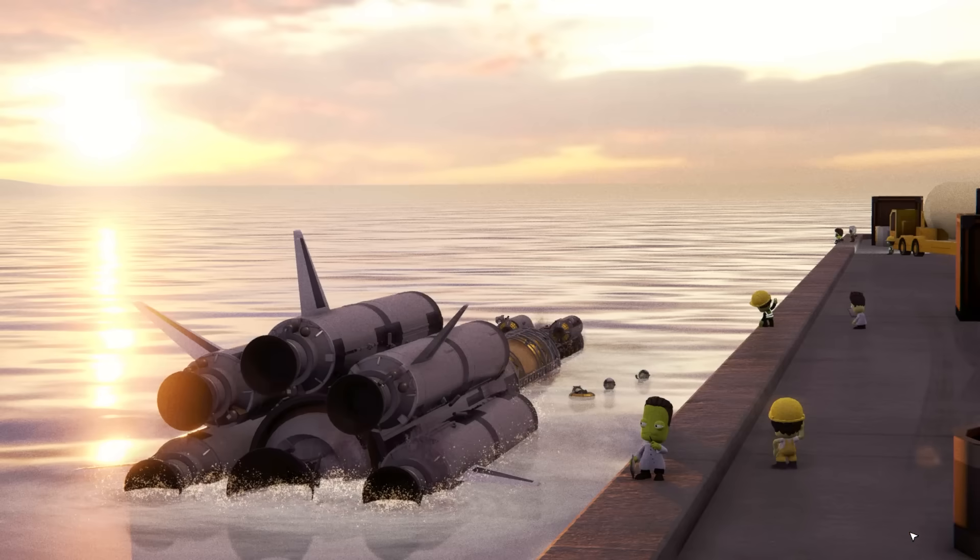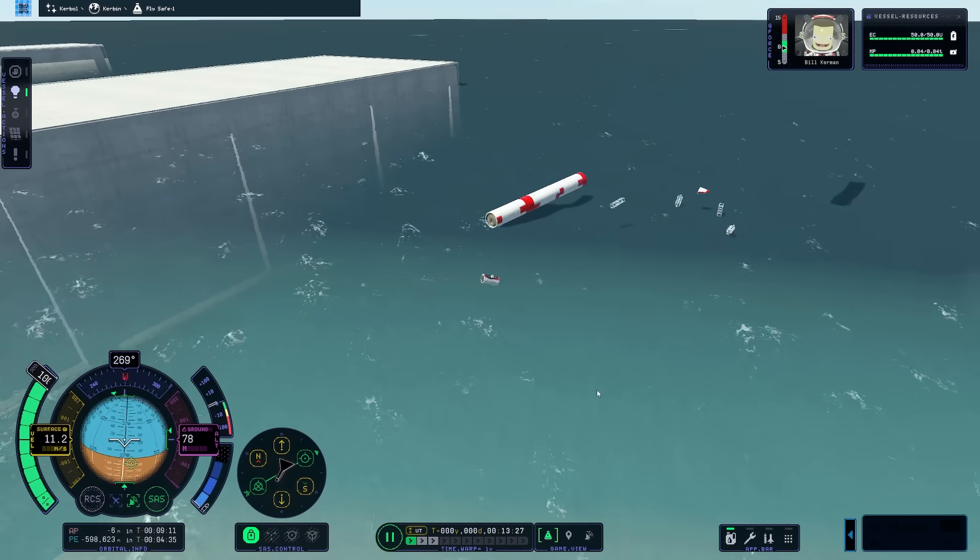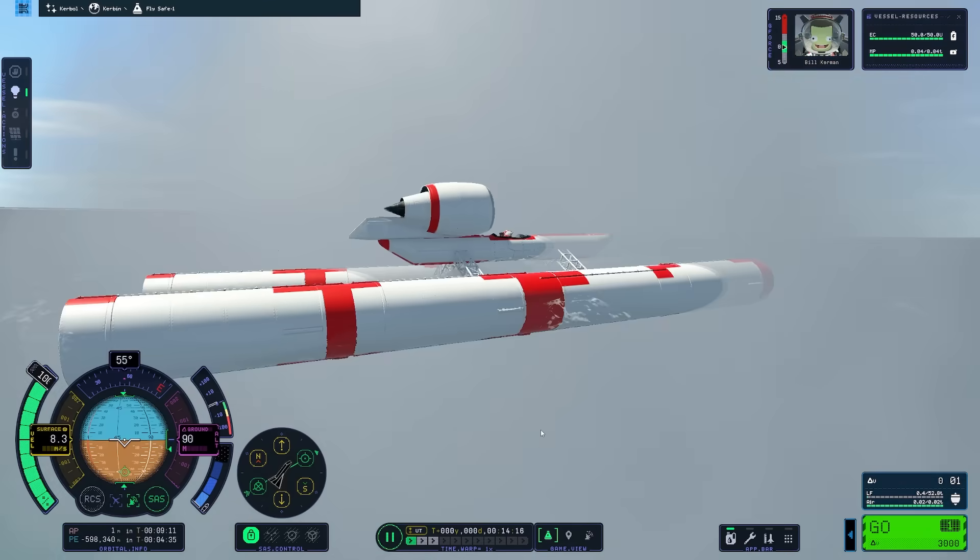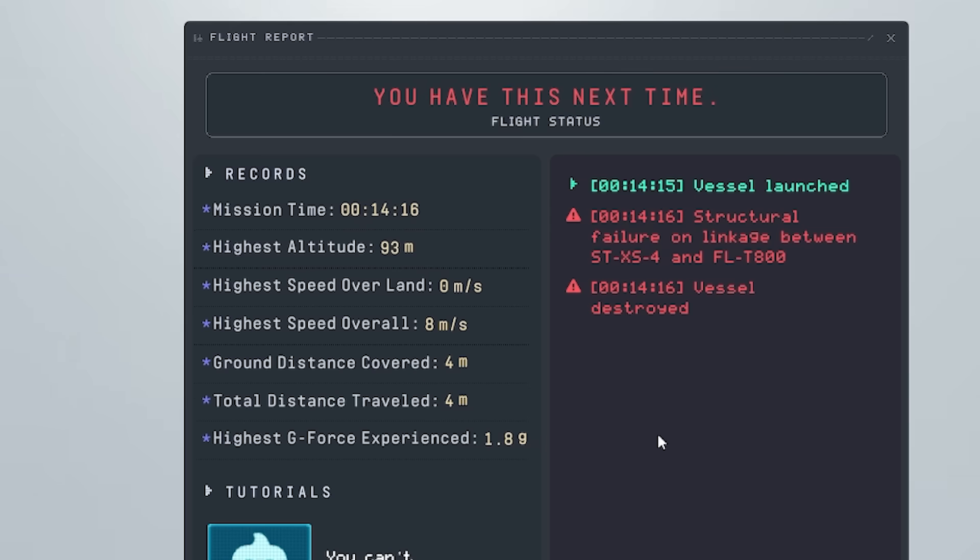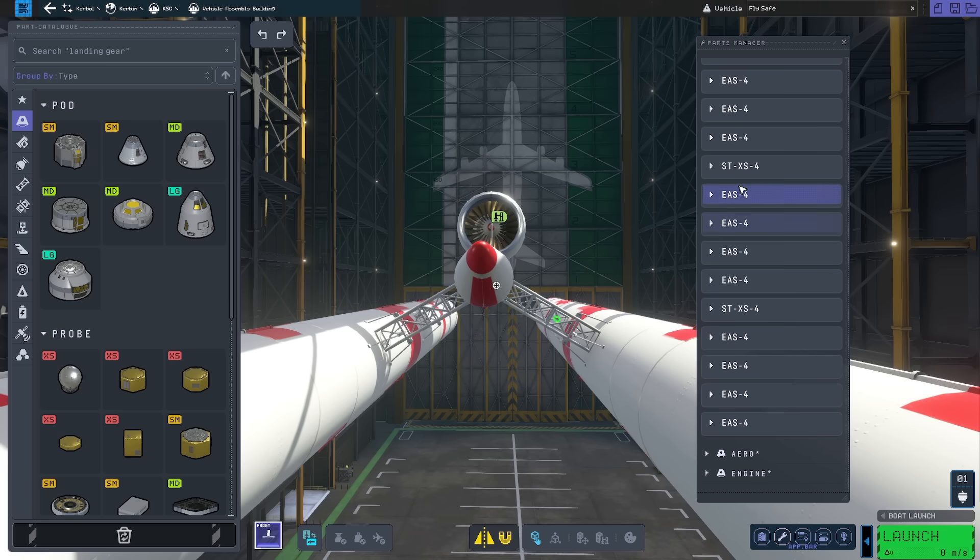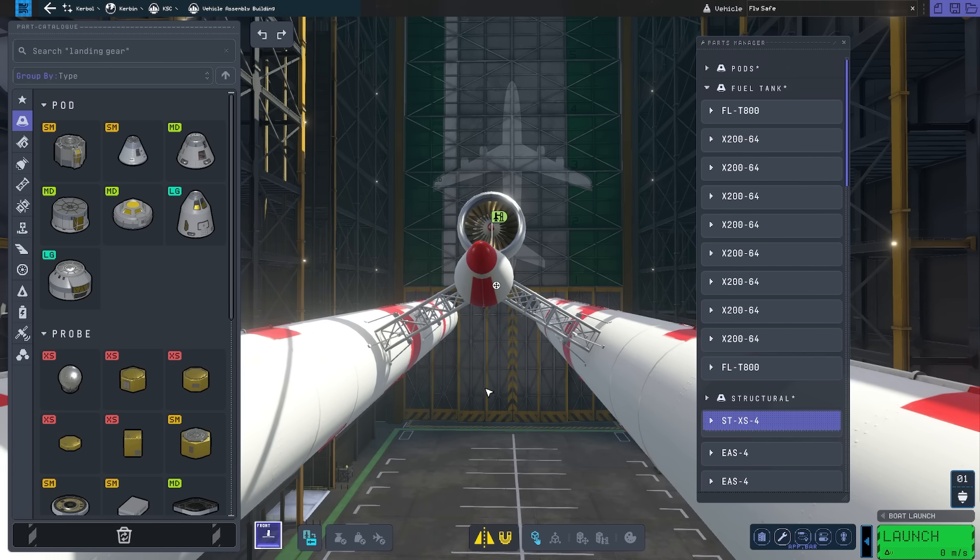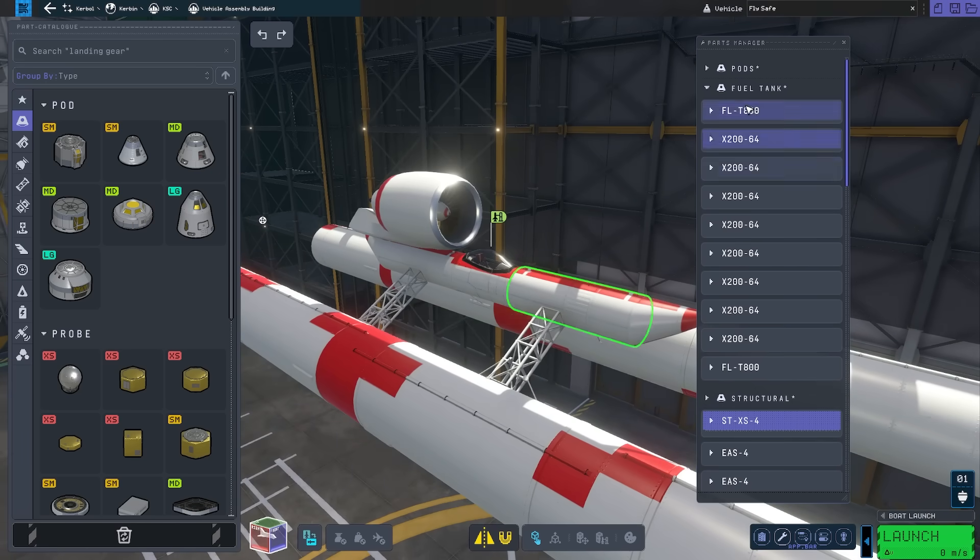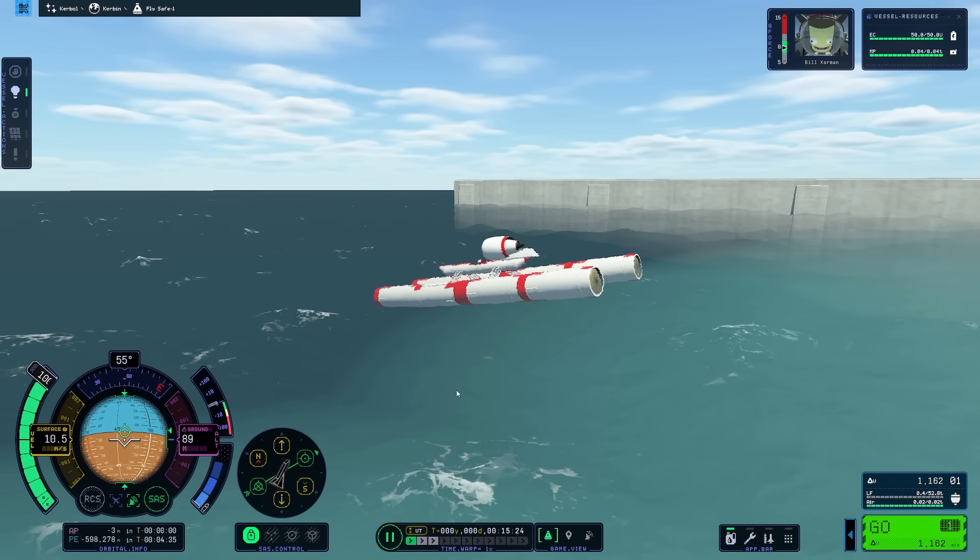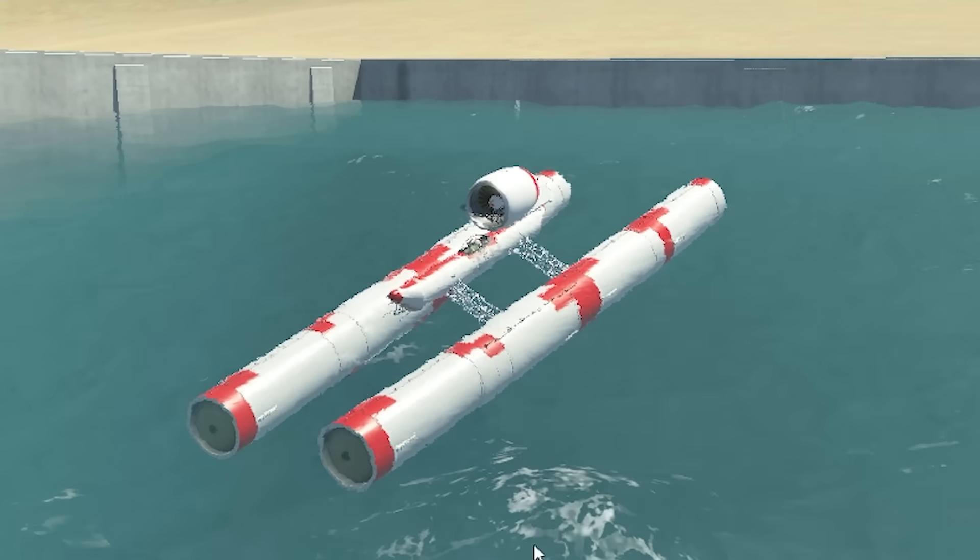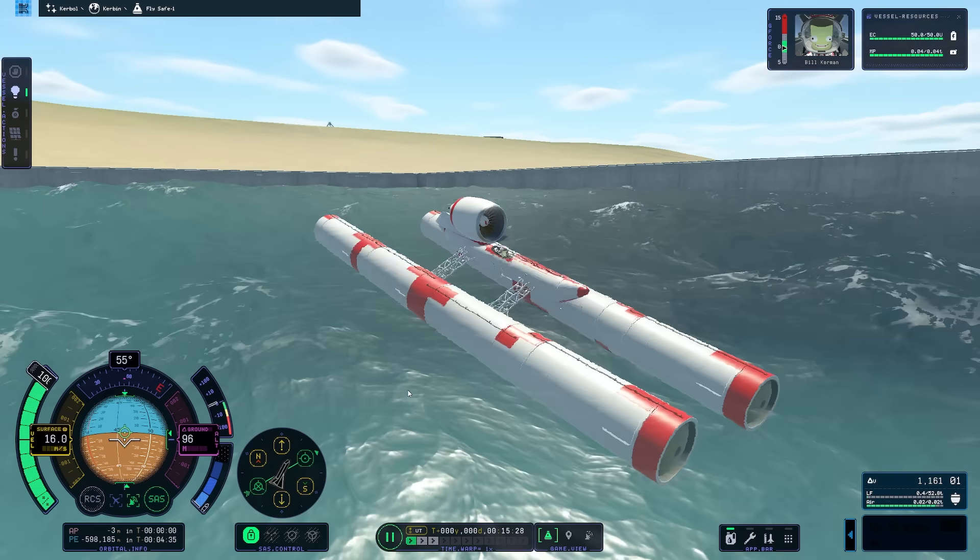And then I'm not going to bother with nose cones. I just want to see if it goes mental or not. Sort of. I think I forgot to strut it. So I've strutted the front and back. What? What happened there? Structural failure on linkage between Stutux 4 and the Litter 800. Okay, so the Stutux 4 are the trusses and the Flut 800 is that. Okay, so maybe if I just truss this top end, it might be stronger. All right, we're in. We are in. Frame rate is nearly dead, but we are in.